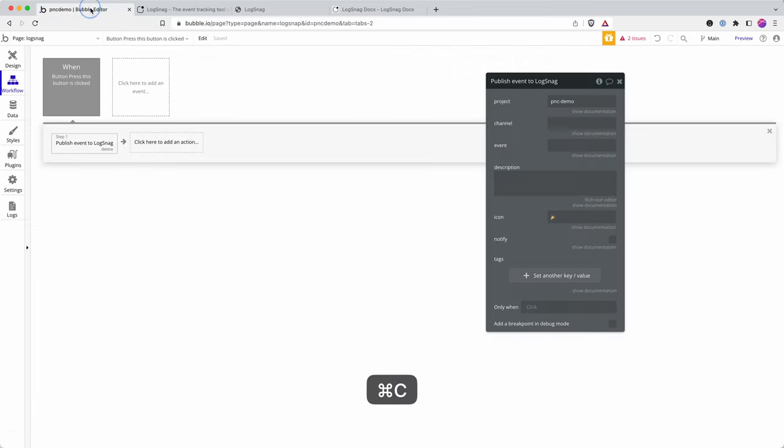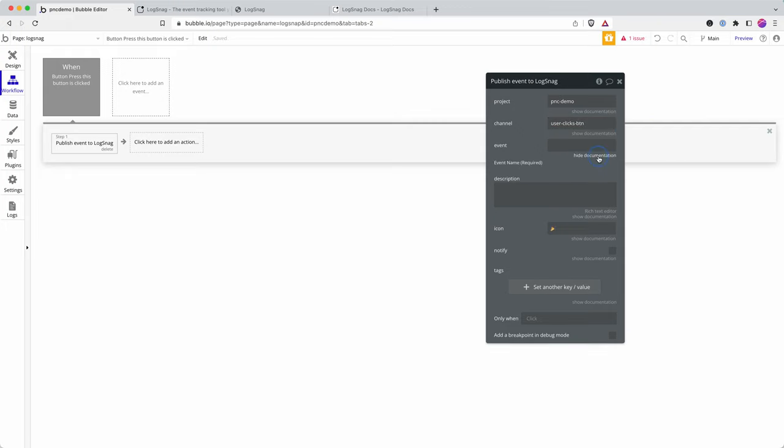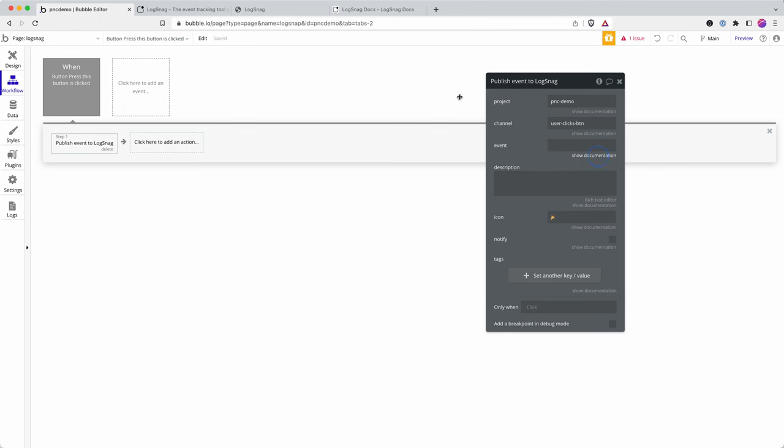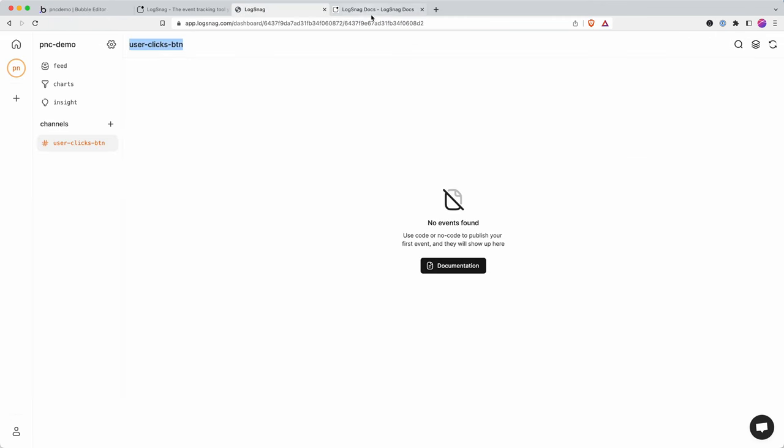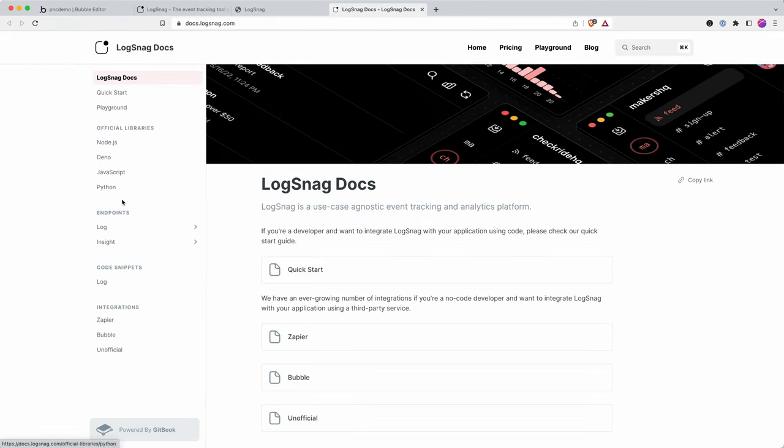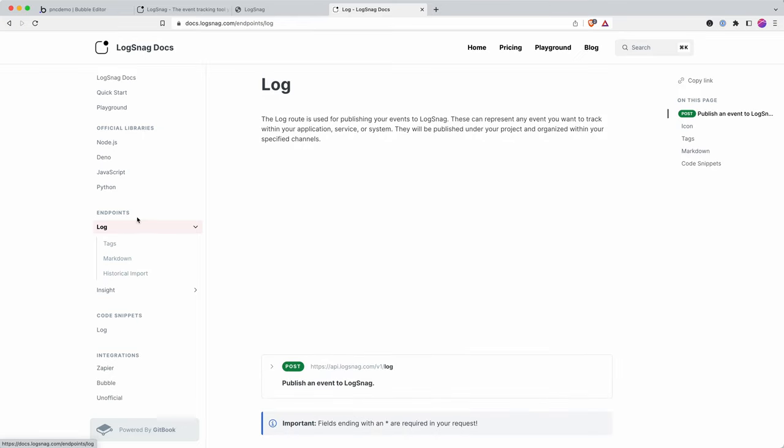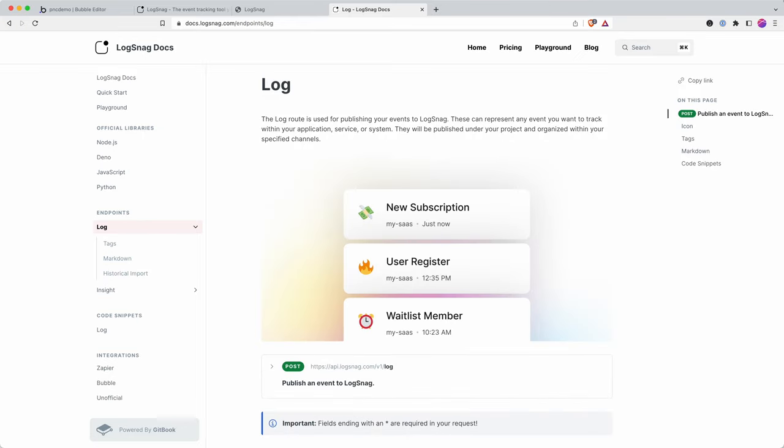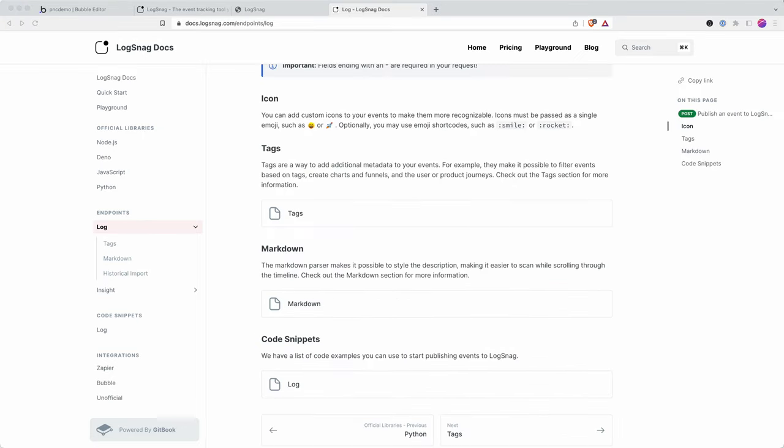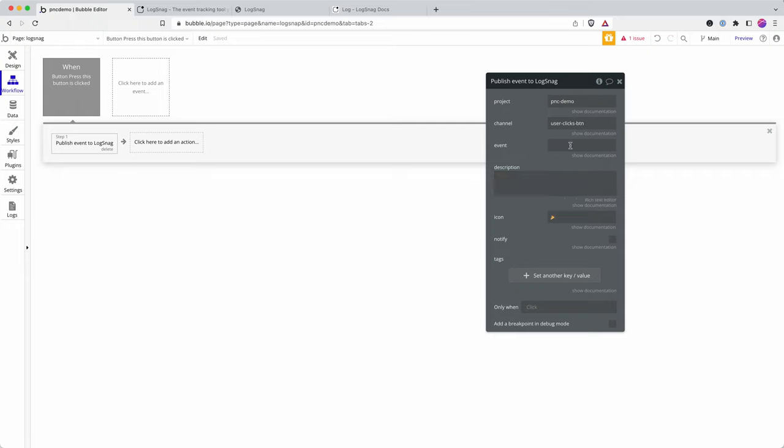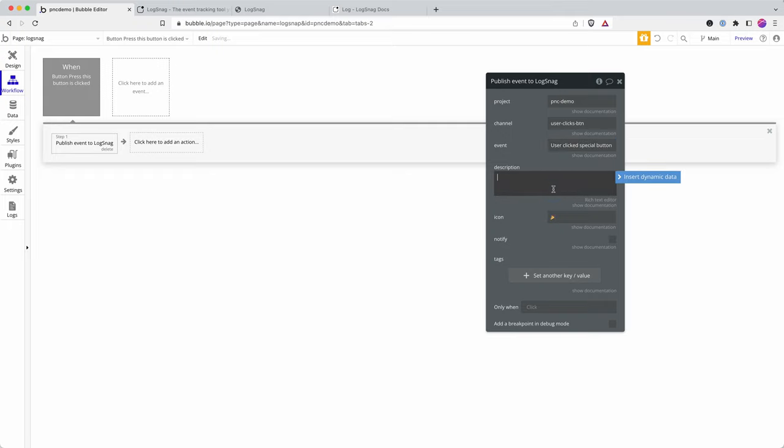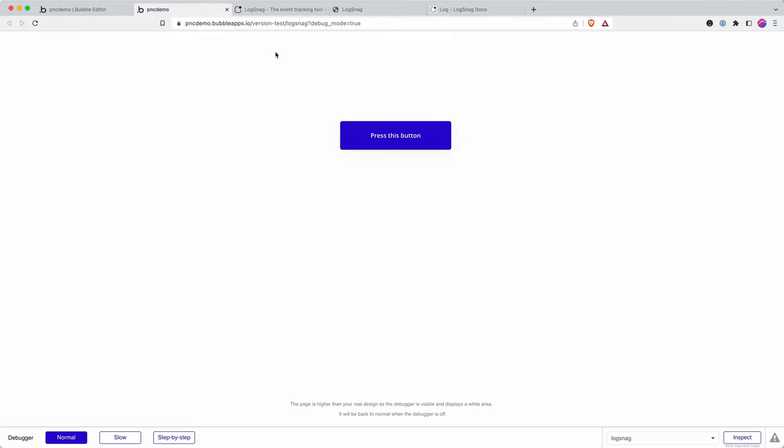Then I need an event. Let's just check the documentation to see what exactly I do with events. I can just name it whatever I want, so I'll call it 'user clicked special button'. Here's a description - I think that's what I need to do. I can hit preview and then I'll press the button.